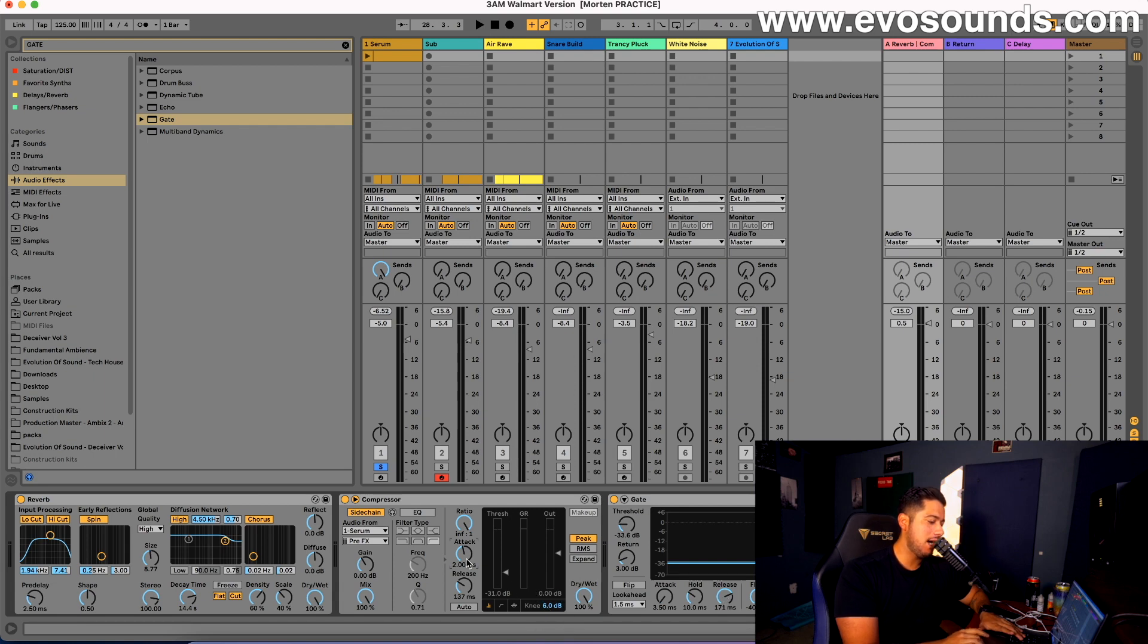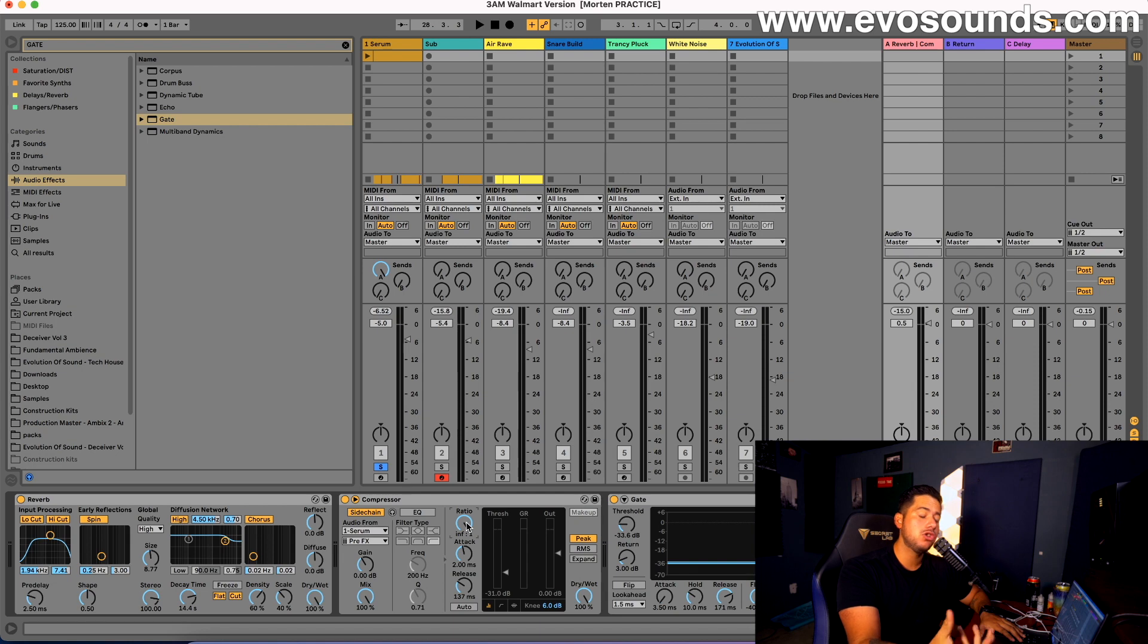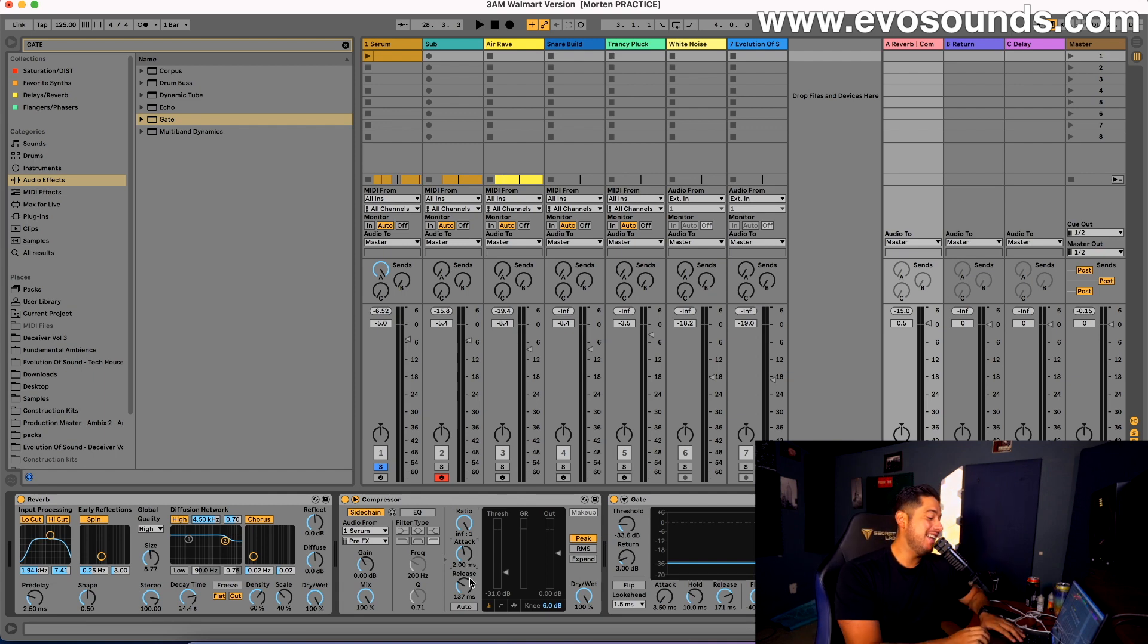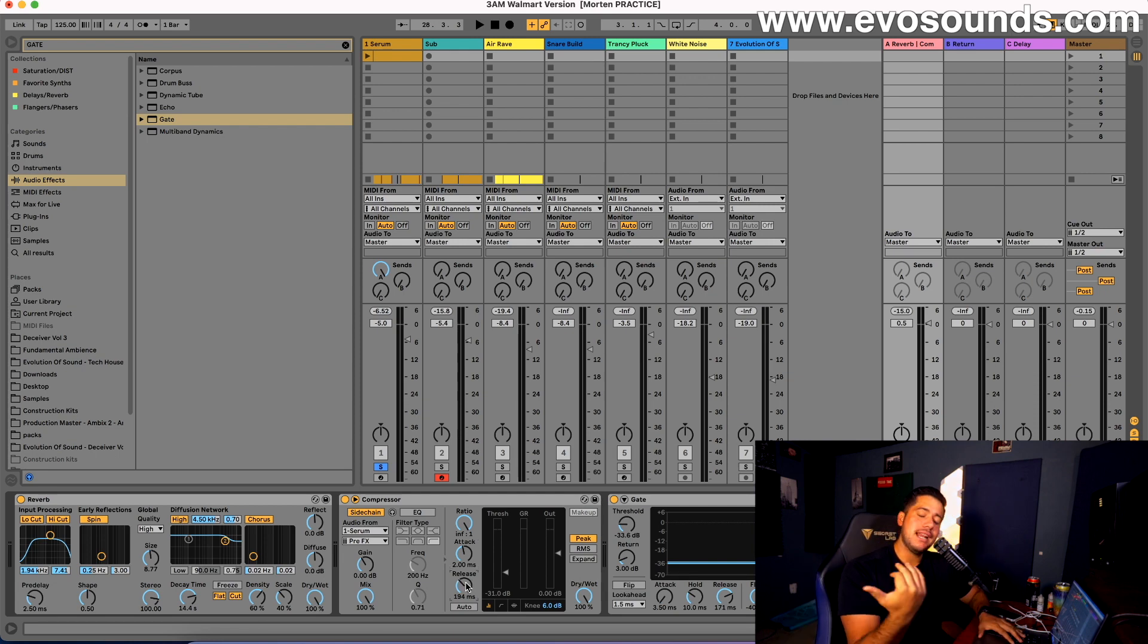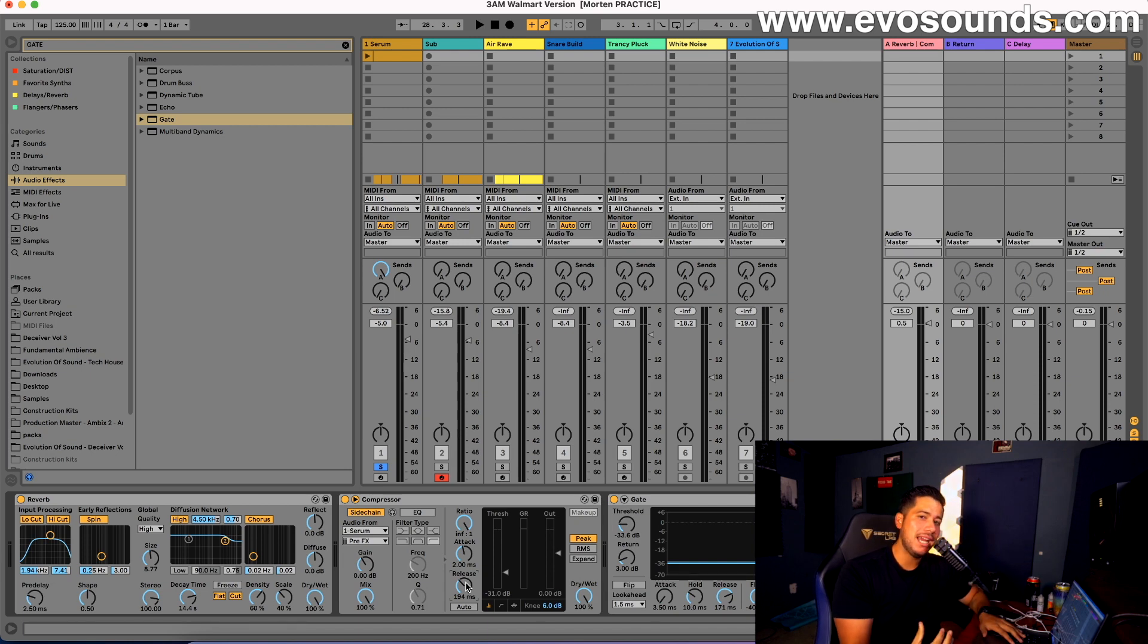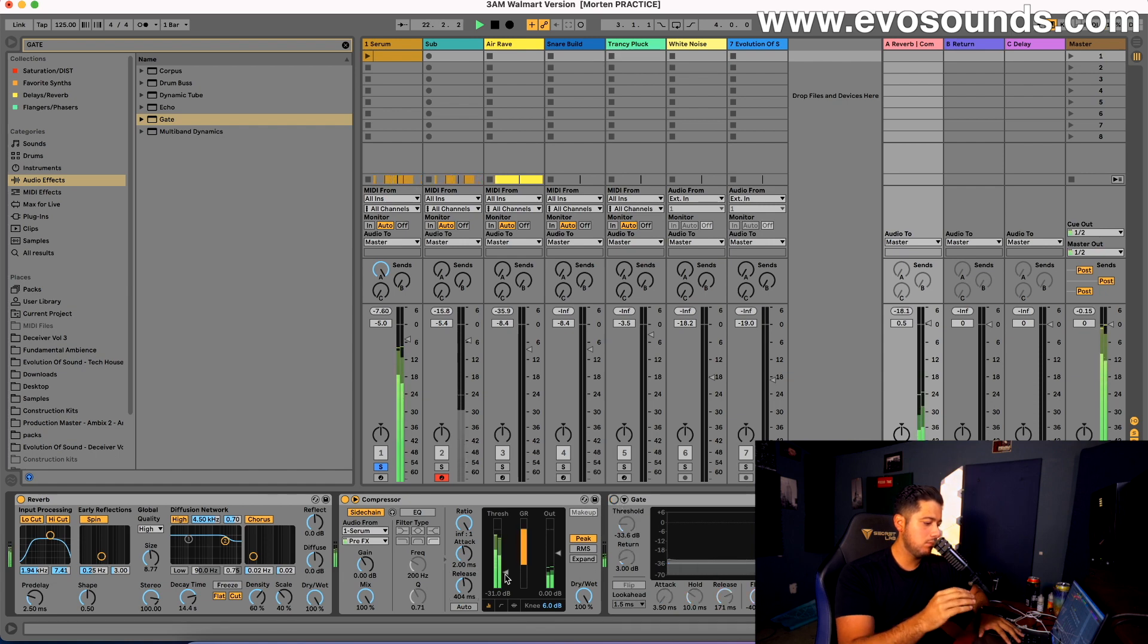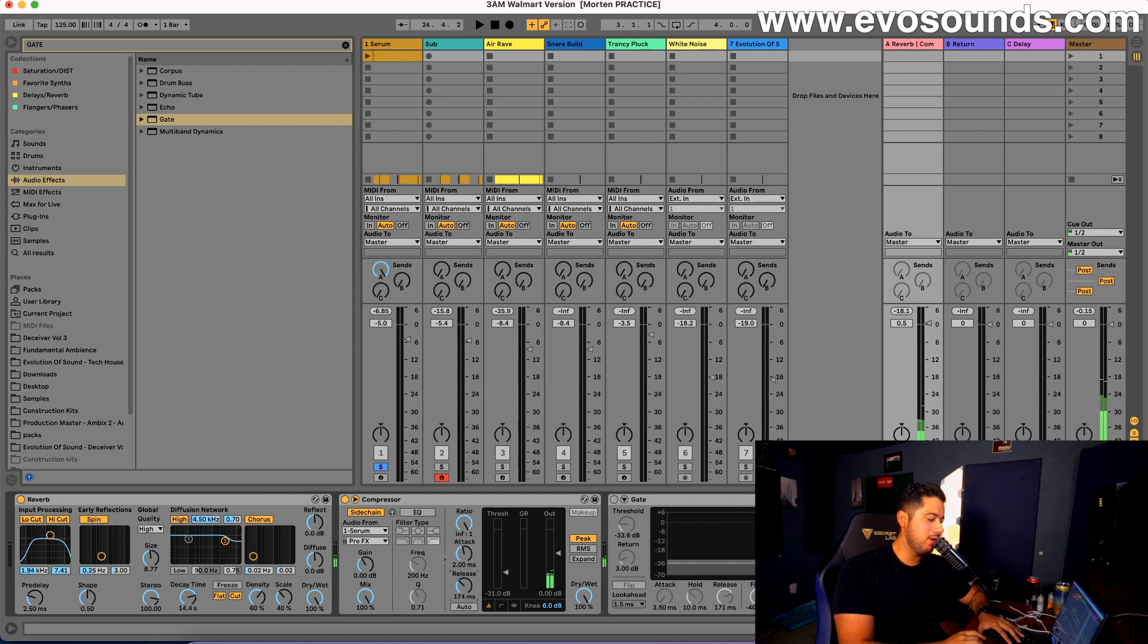There's very crucial things here that you have to pay attention to, and that is going to be the knee, your attack, your release, and the ratio. Just infinite to one, you can definitely put it lower - it's just going to reduce volume not as much, but we want heavy reducement. The attack and the release on the compressor do matter. The release is going to decide how fast that reverb is going to come back in after the lead is done playing. If I have a high release, it's a little smoother. However, if I run this at 13...